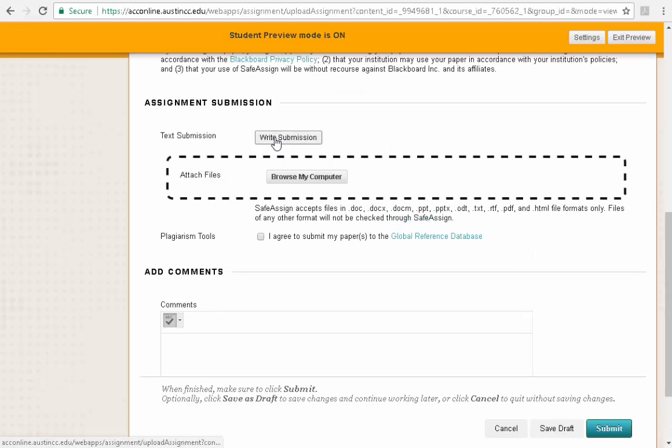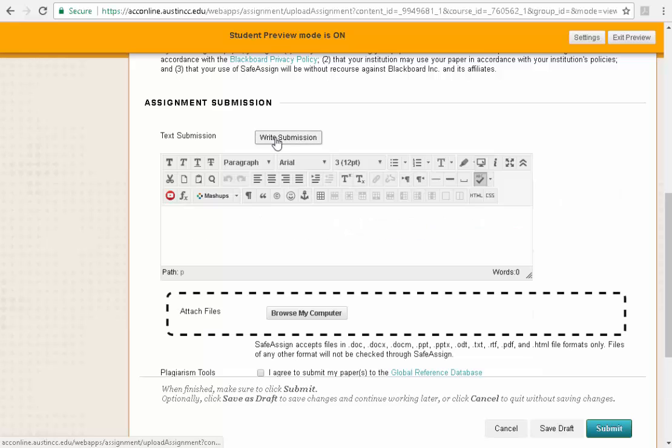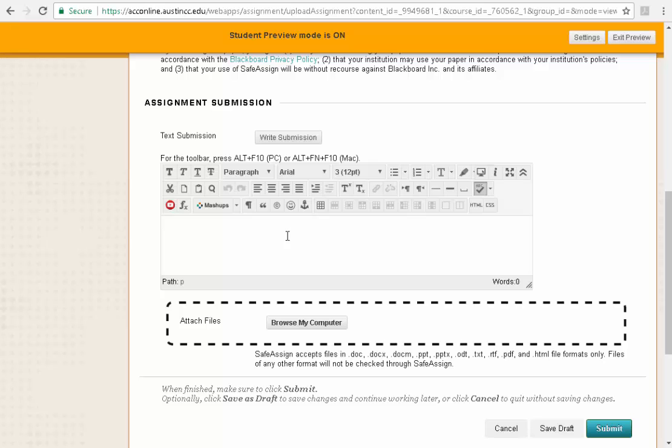Now you could technically submit your entire homework as text here in this box. You can simply write in this and submit it. I do not suggest this. It gets to be very ugly, especially when I have to grade a block of text that is not formatted. It is very aggravating to grade such text. So just a word of advice, don't send me blocks of text.